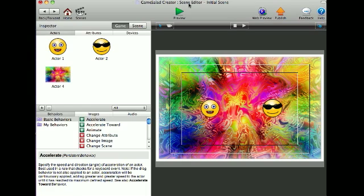Hi, this is WestWalk here and I'm going to show you how to change a player's color during the game.